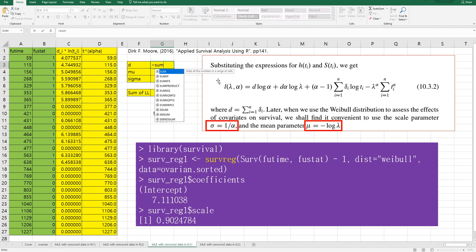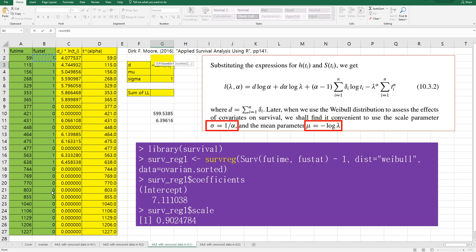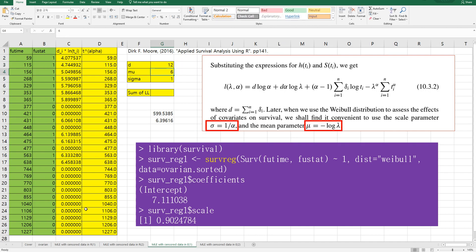And D is sum of delta i. This one. Column B.